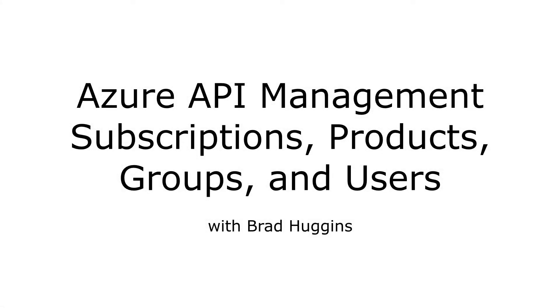Greetings, everyone. In this continuation video, we're going to look at a little bit about products, users, groups, and subscriptions, and how they relate to Azure API management.